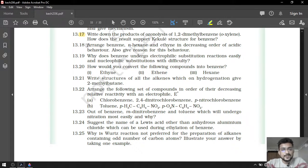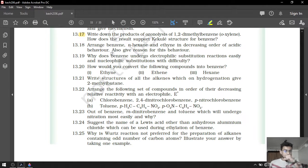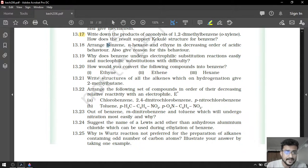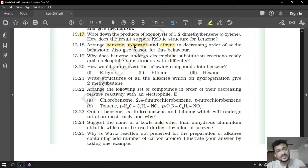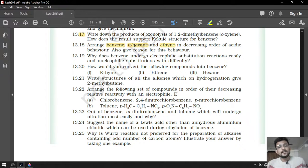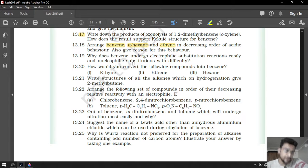Question number 18: arrange benzene, normal hexane and ethyne in decreasing order of acidic behavior. This depends on hybridization — as the S character increases, acidic character increases. Benzene is SP2 hybridized, hexane is SP3 hybridized, whereas ethyne is SP hybridized. S character in ethyne is 50%, in benzene is 33.33%, and in hexane is only 25%. As S character increases, the carbon is more electronegative and more polar, so it easily donates H+ or proton — ethyne will be the most acidic.